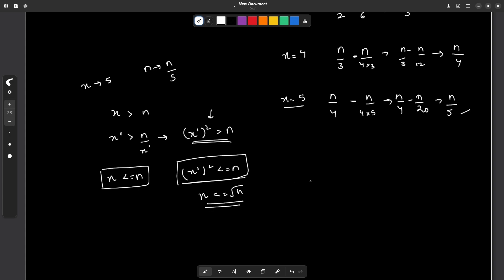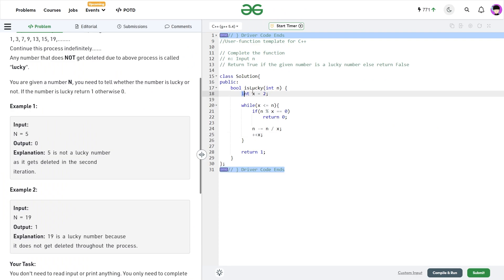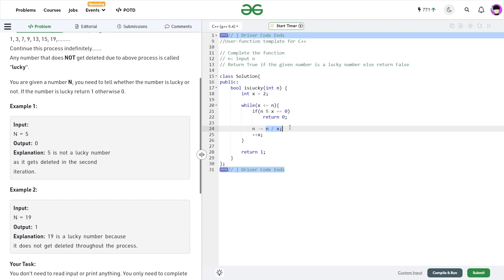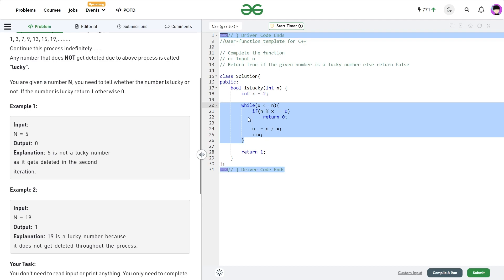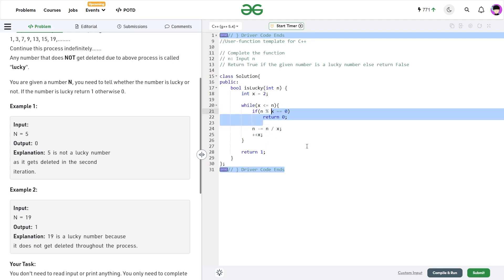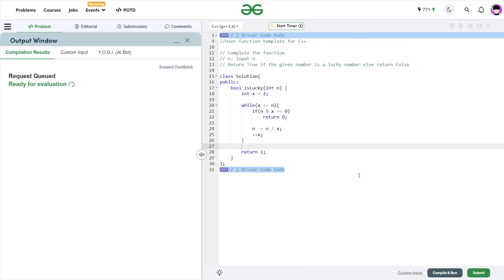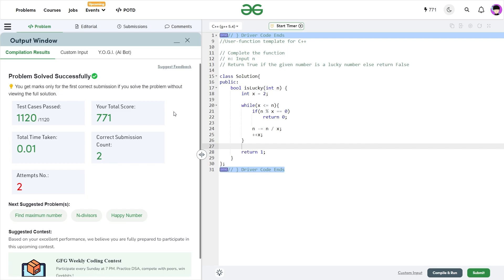So, let me show you the code. I initialize x with 2, and I have a while loop where x is less than or equal to n. If n is a multiple of x, I return 0 (false). Otherwise, I subtract all the multiples of x — so n minus equals n/x. This removes all multiples of x from the current series and shifts n to the left the required number of times. Then I increase x. If I exit the loop without triggering the return 0 condition, the number is lucky and I return true. This solution passes all the test cases and is correct.